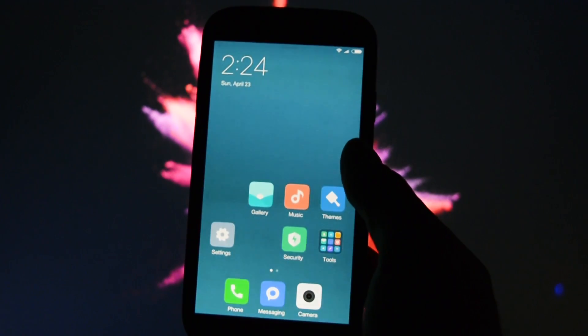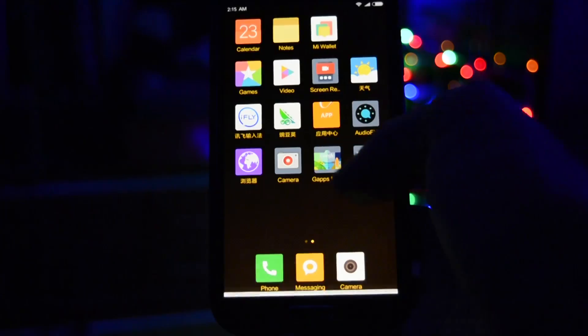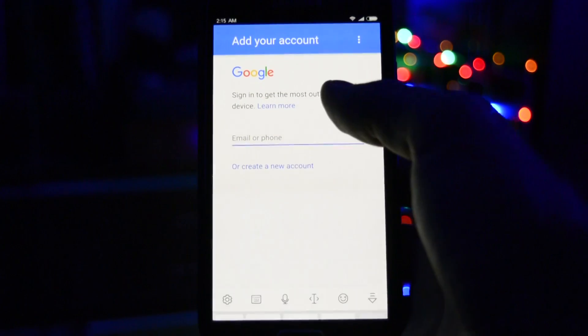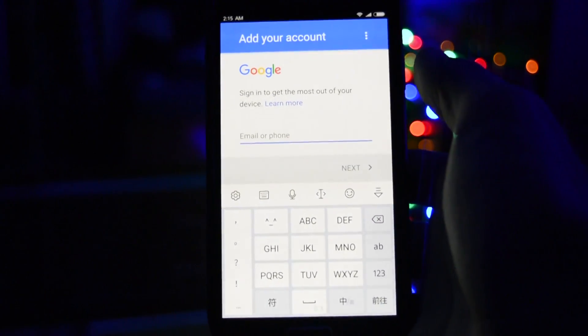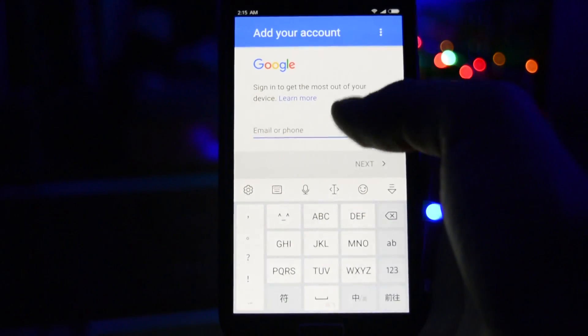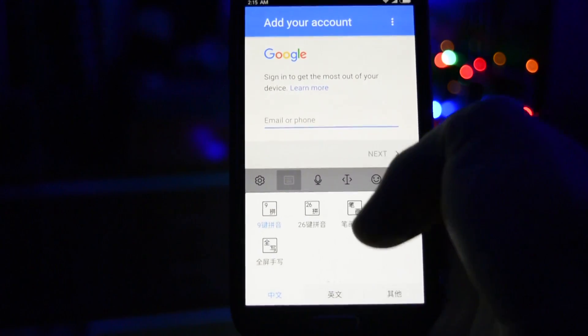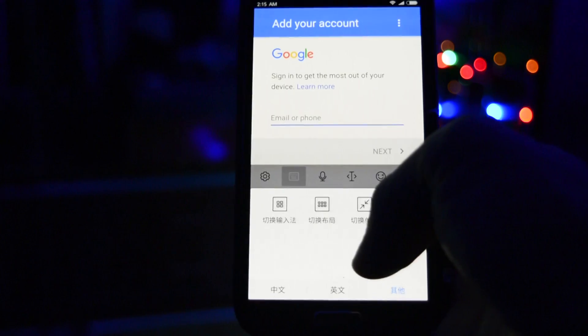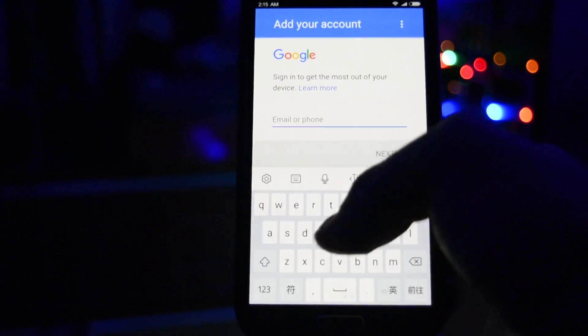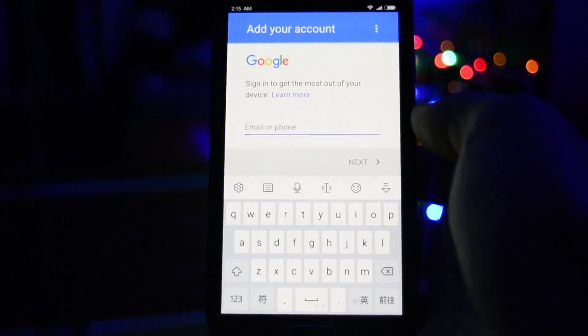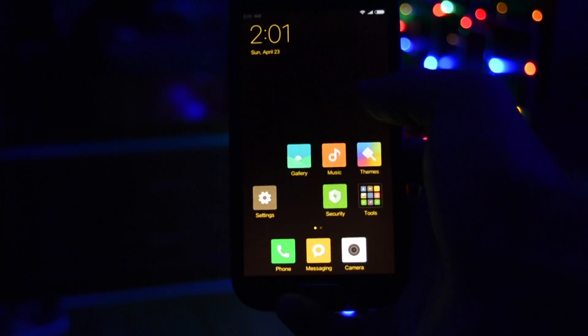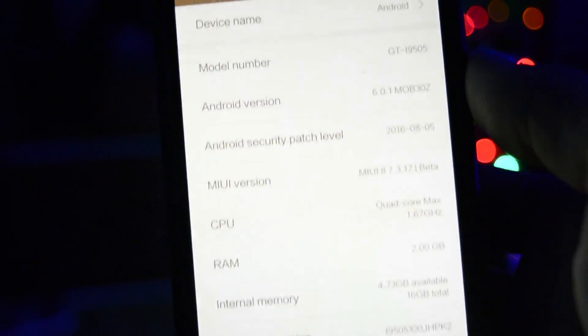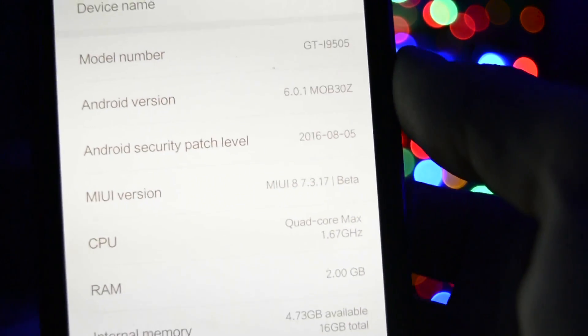A little disclaimer before proceeding to the flashing part: this is still a beta release and it's based on a Chinese variant of MIUI 8, so you will find lots of Chinese apps after you flash the ROM. However, you can easily freeze or uninstall them after you root your device with Magisk, since by default it doesn't really come rooted.